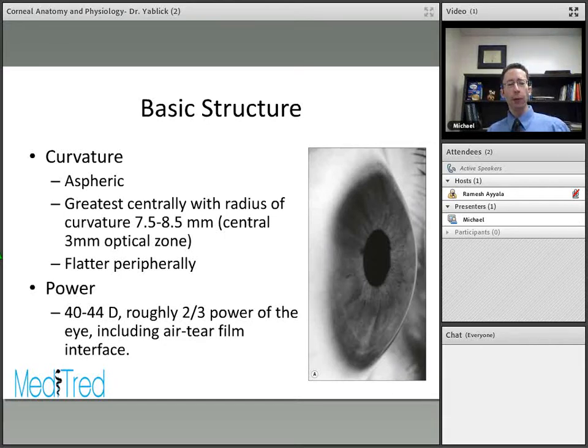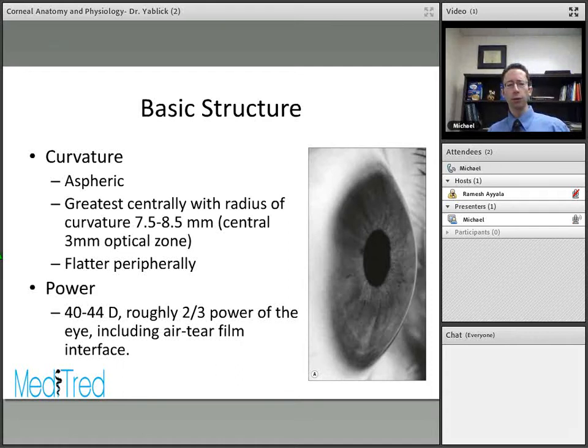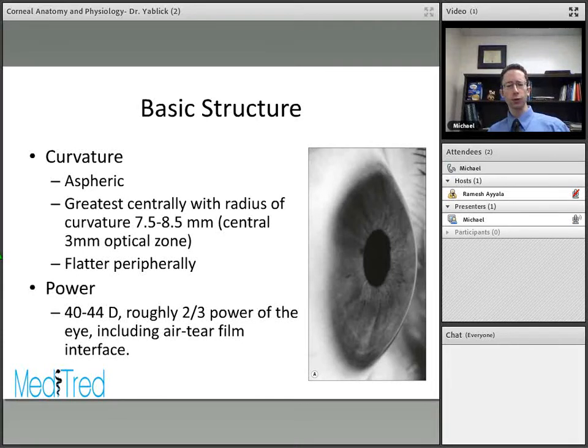The power of the normal cornea ranges from about 40 to 44 diopters, which equals roughly two-thirds of the power of the eye. This power is produced mostly at the air-tear film interface, because of the large difference in refractive indices at that interface.